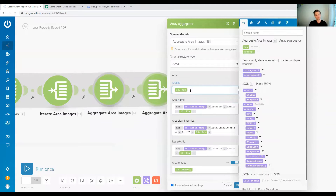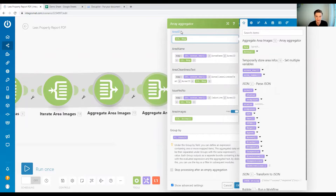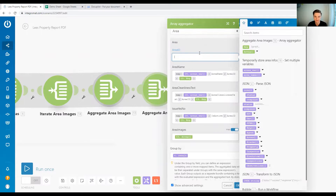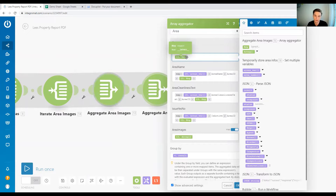In Integromat you basically have two kinds of mappings. One thing you will also see in the Integromat documentation is what's called mapping — this is the gray box right here. You have different variables and you map these variables. When you delete a value and put in a new value, that activity is mapping — you're mapping certain information into certain fields. What we are talking about now is the map function.